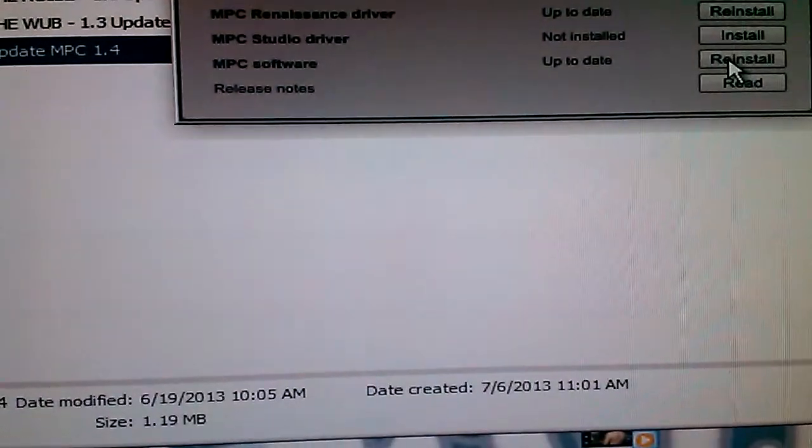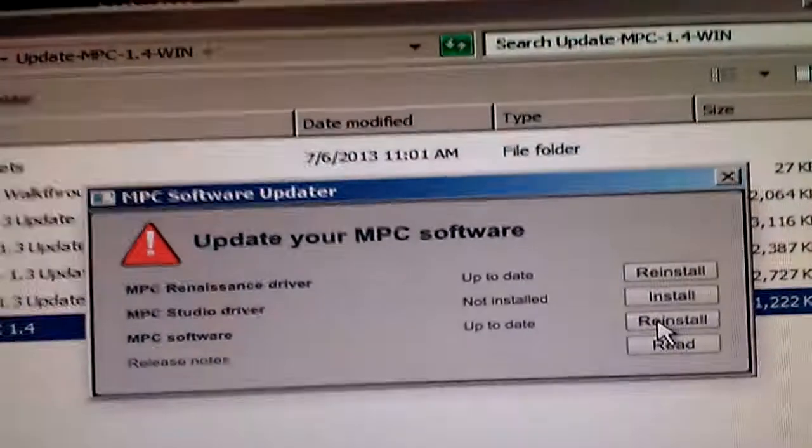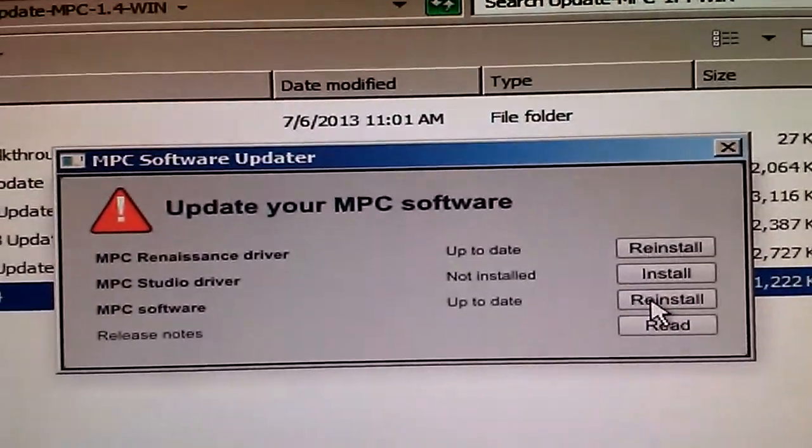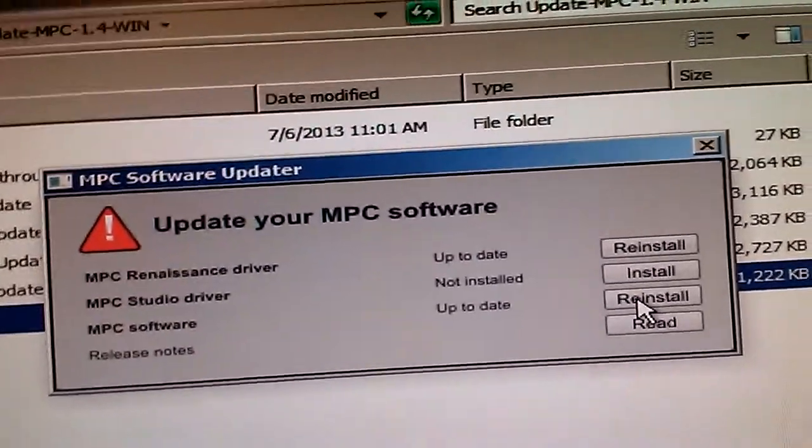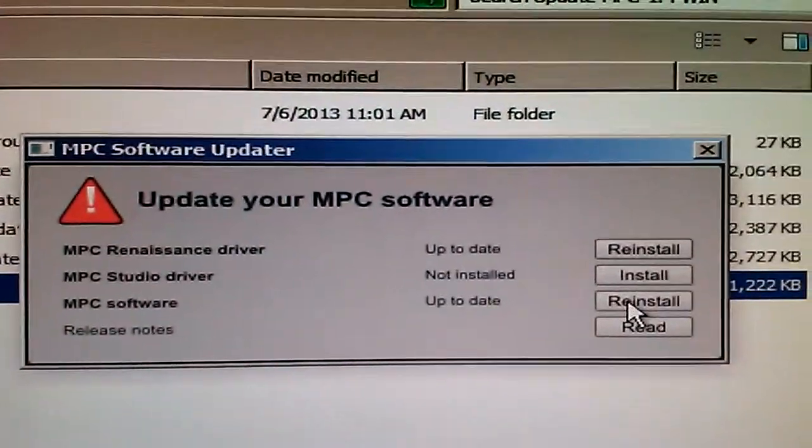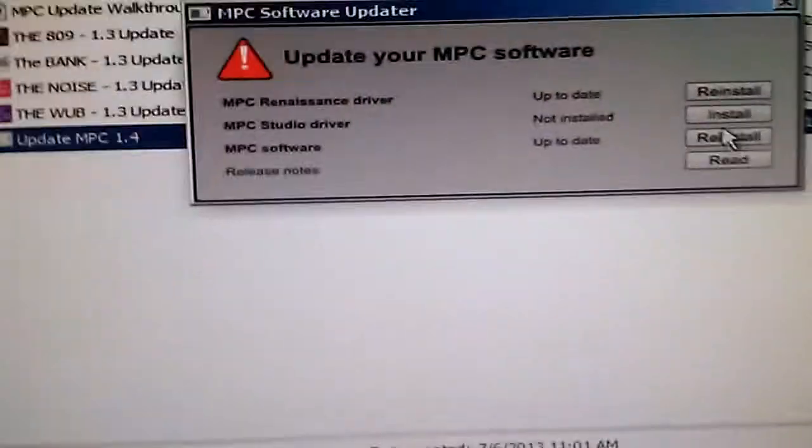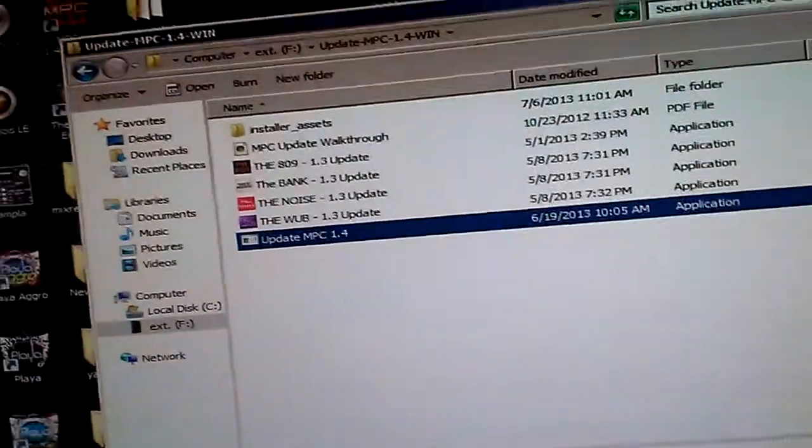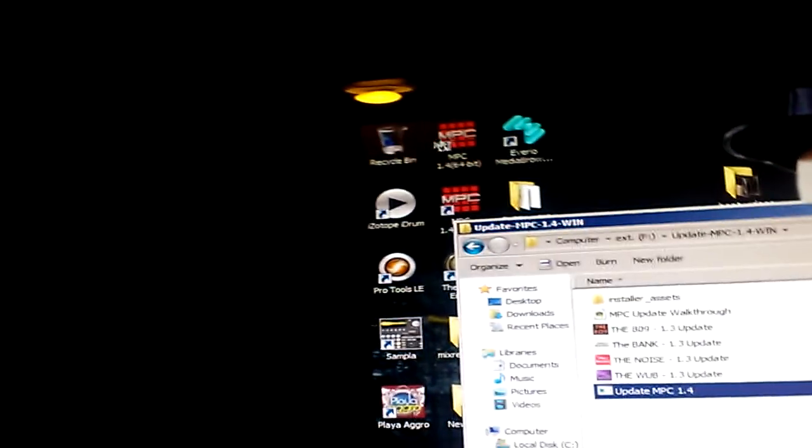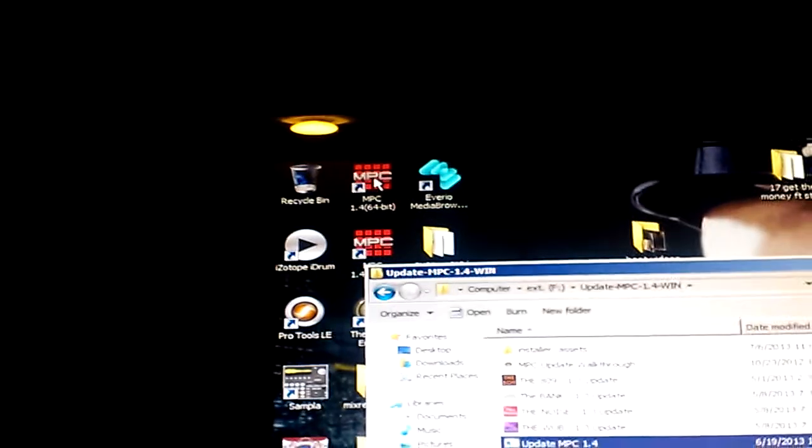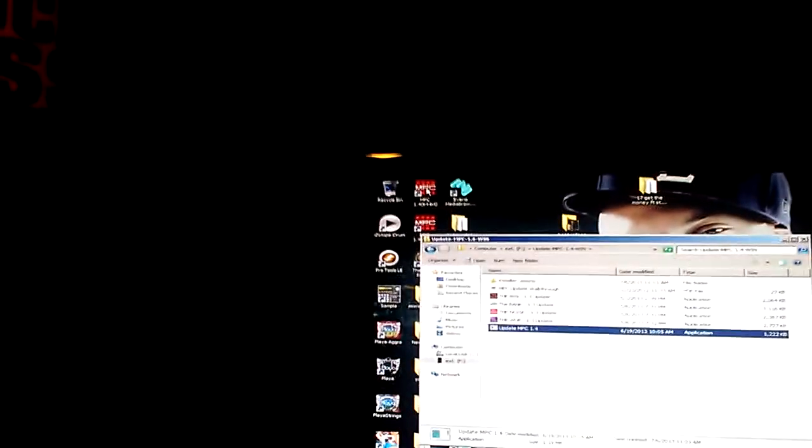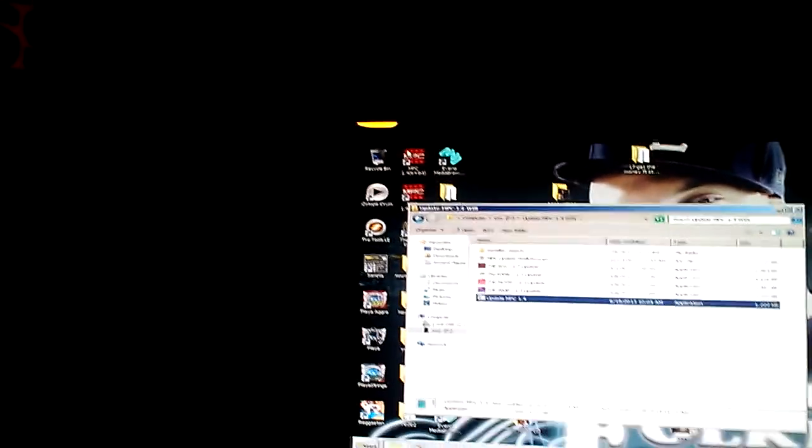See, mine I already have installed, but yours should say needs to be updated or something. So you'll click on that and it'll update it. It'll put an icon on your desktop, but it'll just be one icon. It'll just say MPC 1.4, and that would be your 64-bit version.